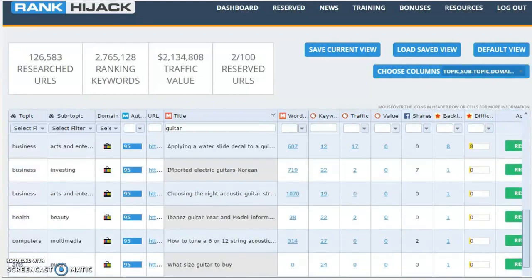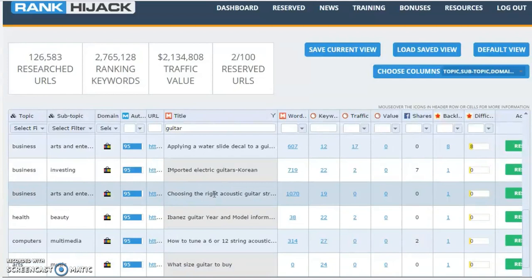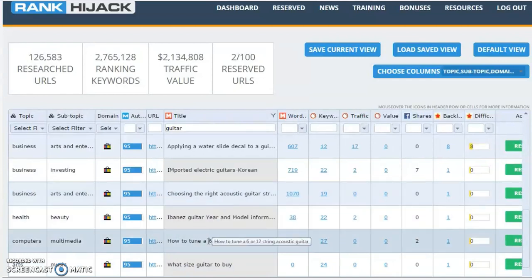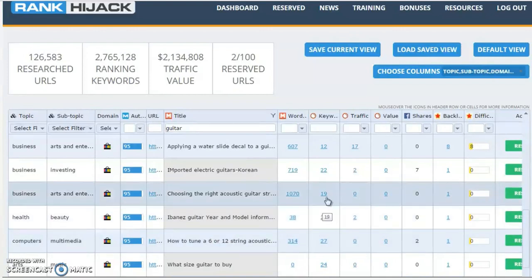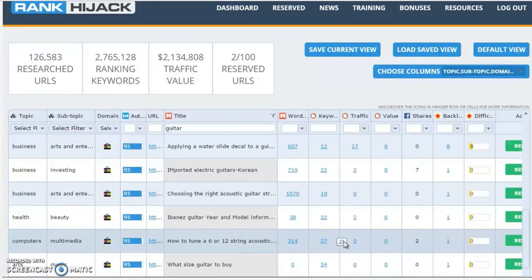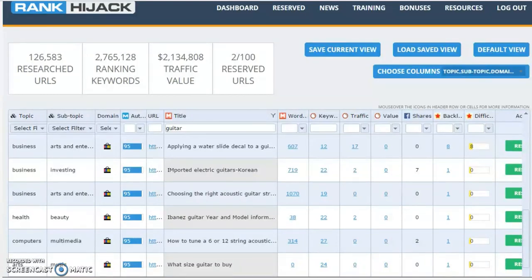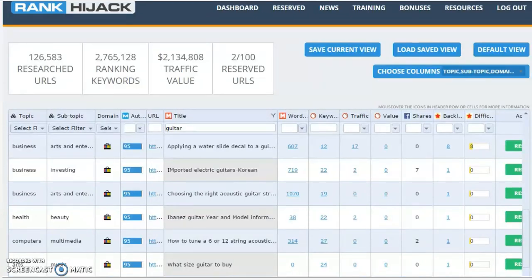Let's scroll on down. We've got some good ones down here. 'Choosing the right acoustic guitar strings,' or 'how to tune a 6 or 12 string acoustic guitar.' Again, these are ranking for a good number of keywords. They've got very few, if any, backlinks to them. You could grab that content, repurpose it, set up your own page and use that traffic. Grab that traffic for your own offers.